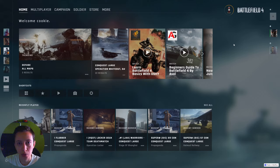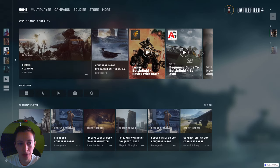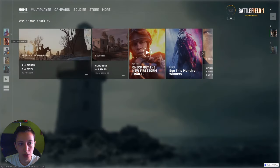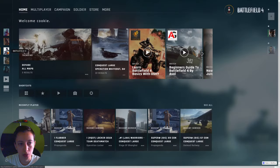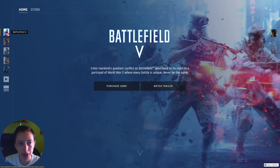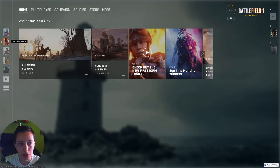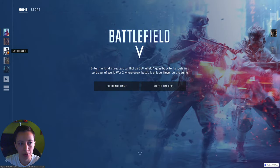Today I'm going to show you how to create these custom tabs from the Battlefield 4 main menu in Webflow: how to create the switching effect between them, how to make the content full screen so they appear like different pages, how to create the hover effect with the pop-up text, and how to create the line that shows the current tab you are on.